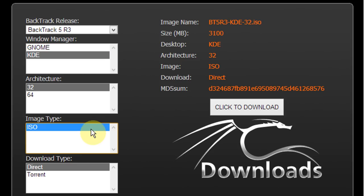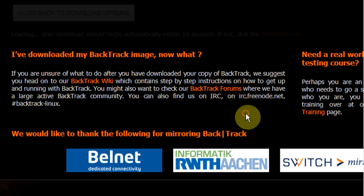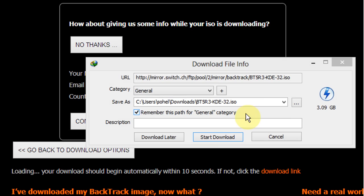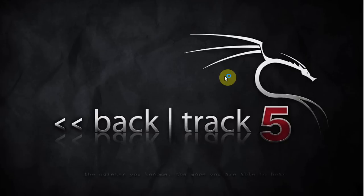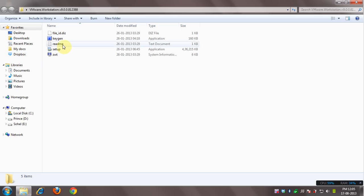Now under image type select ISO, and under download type select direct. Click the button that says click to download and this will begin the download. So once you get those things, go ahead and install VMware Workstation.